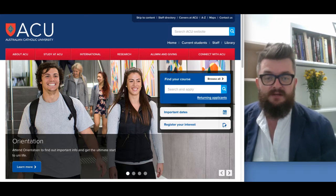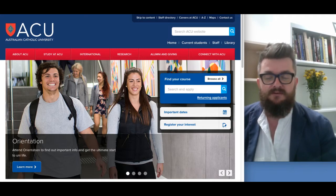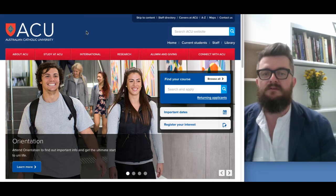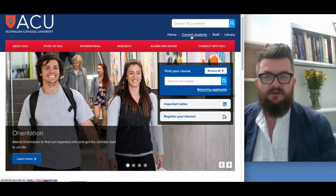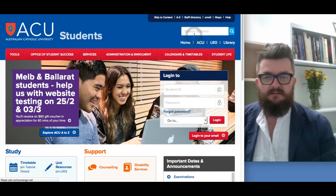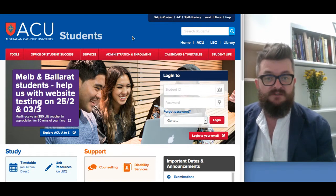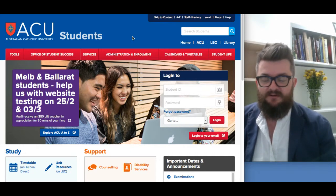If you haven't already managed to log into Leo, go to the ACU website at www.acu.edu.au, which will take you to the home page for the university. Then click on 'Current Students', which is on the right hand side near the top. Click on that link and it will take you to the student home page, where there's a lot of information to aid your journey as a student here at ACU.